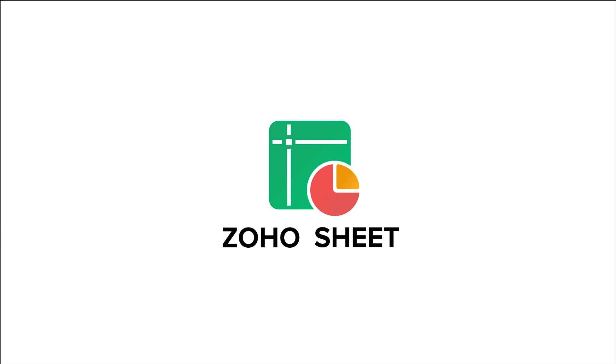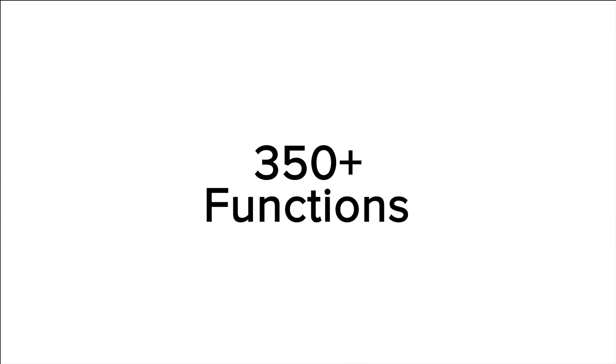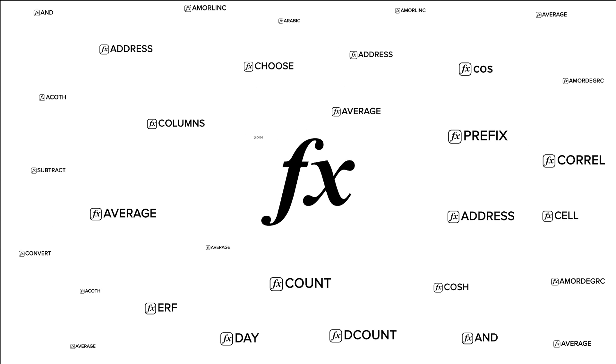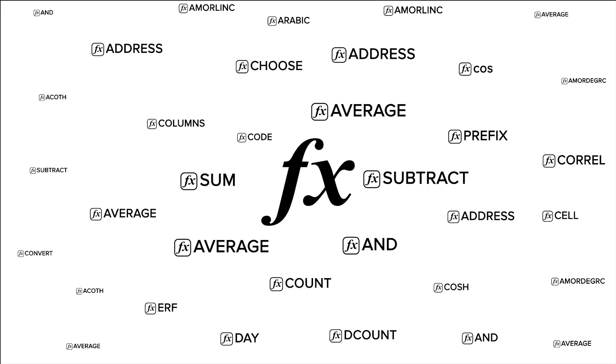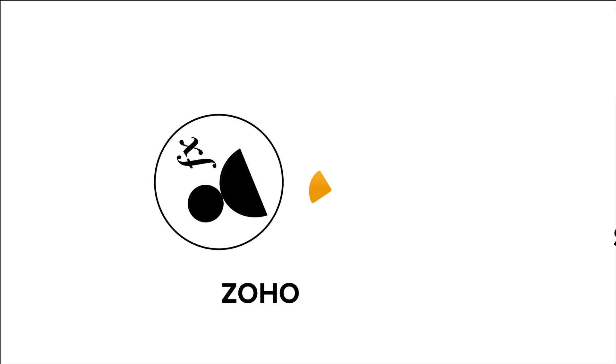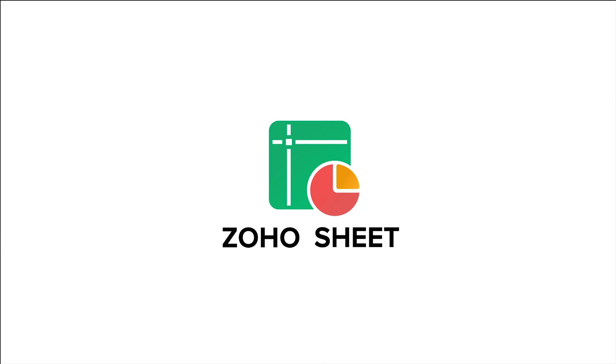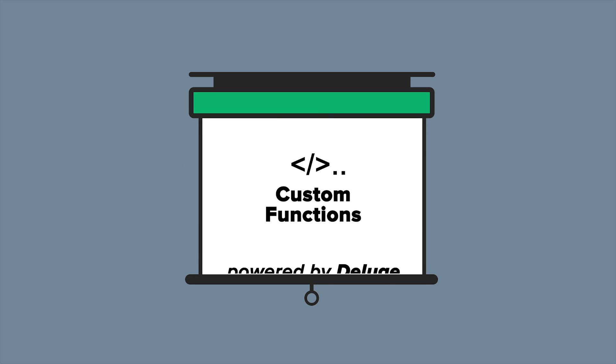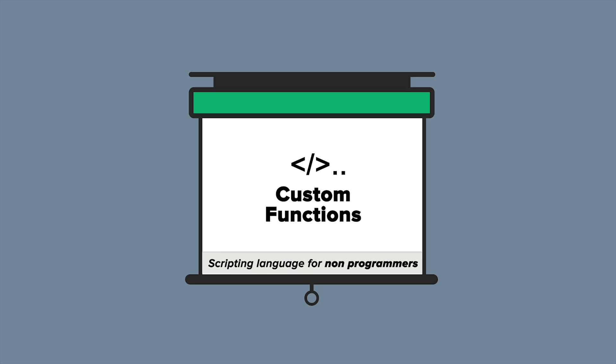ZohoSheet offers 350+ functions for all your calculation needs. But sometimes you may need to create your own formula for a specific task. ZohoSheet now lets you create custom functions powered by Deluge, the scripting language for non-programmers.